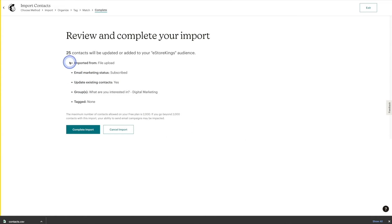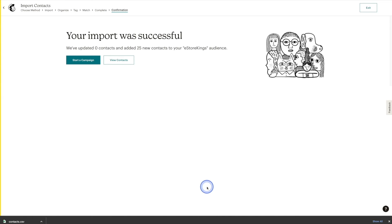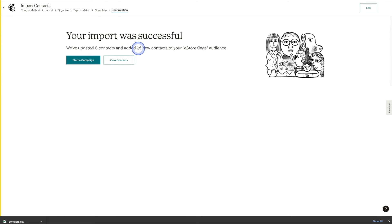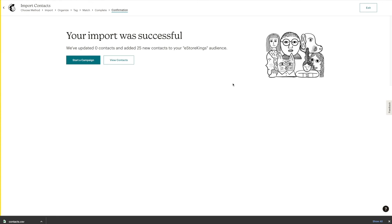Now that the error messages are gone, we'll finalize the import. Here we have a summary: 25 contacts will be updated or added to your audience. The import method was File Upload. They are all subscribed. We want to update existing contacts if necessary. They've been added to the Digital Marketing group, and we skipped the Tags section. If that all looks good, go ahead and complete the import. We've added 25 new contacts to our audience.